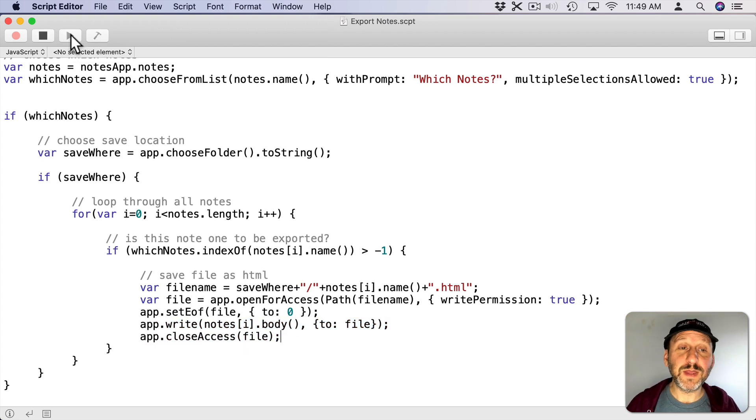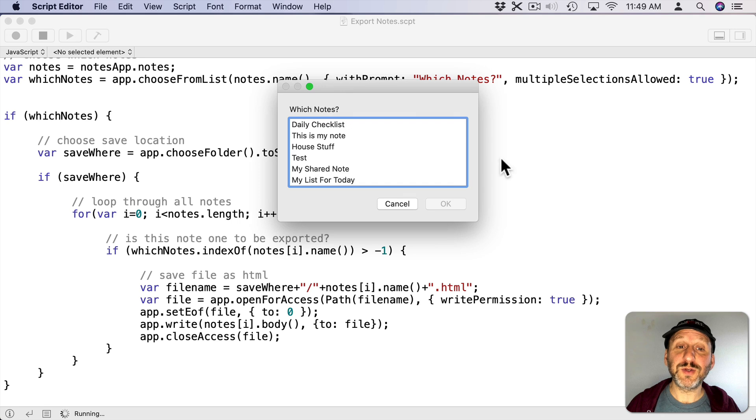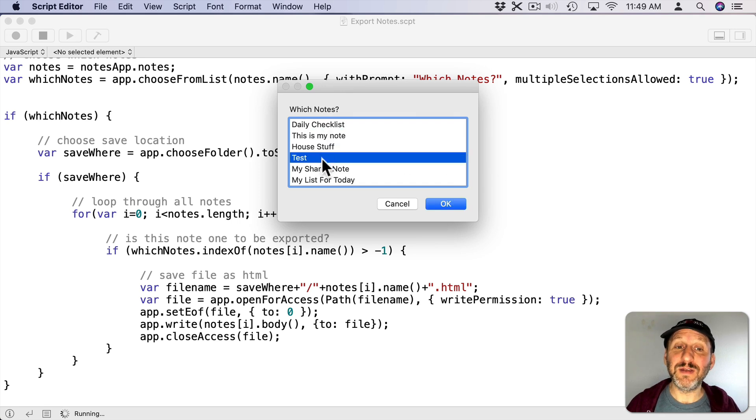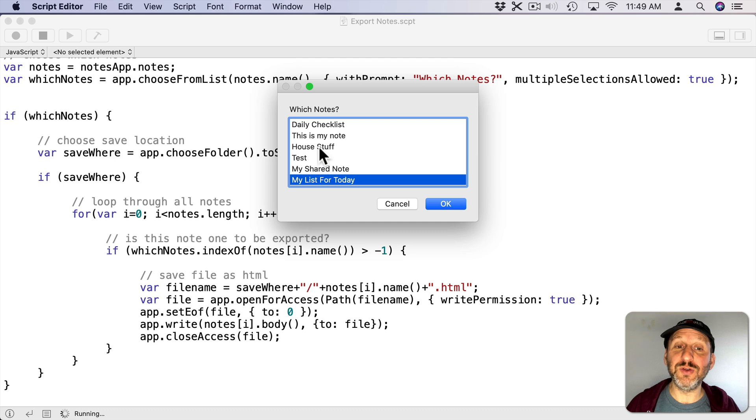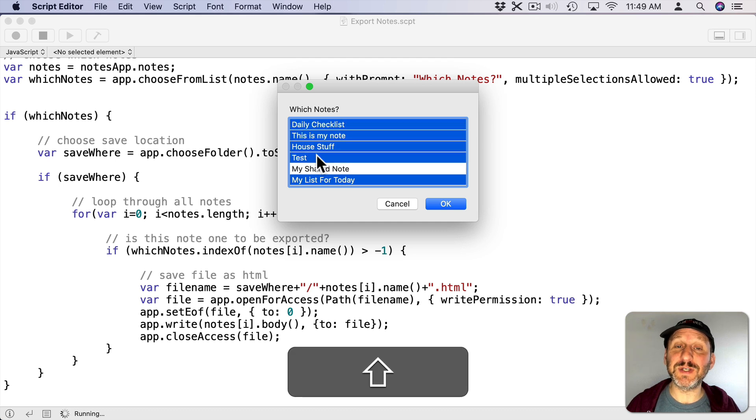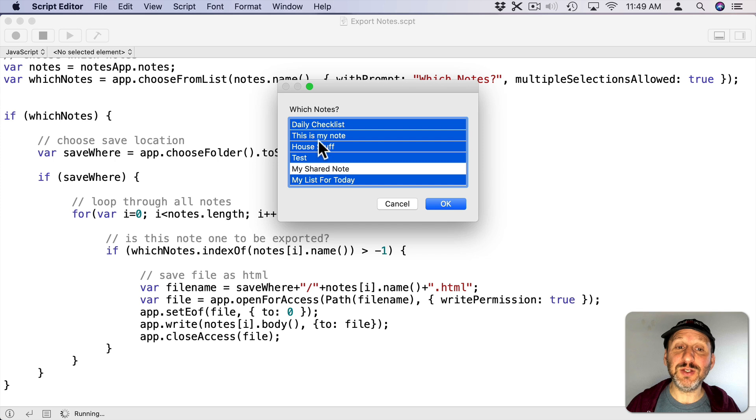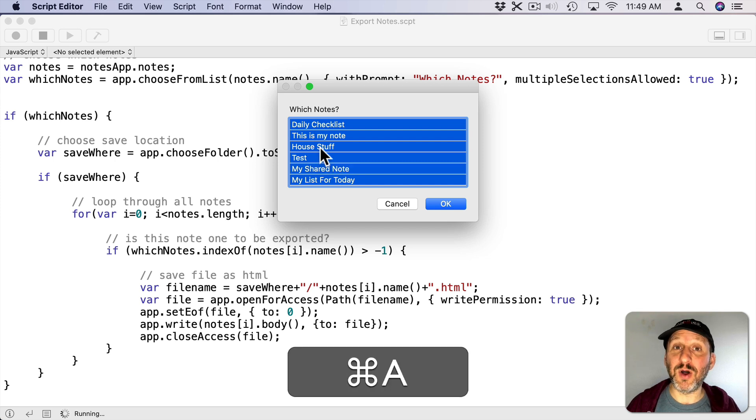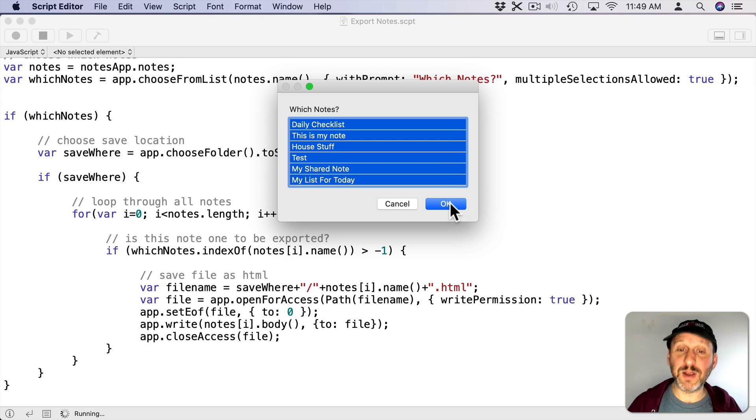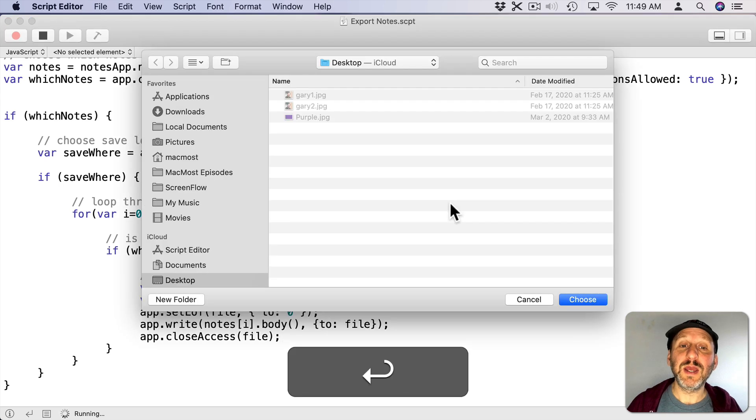So if we run this it's going to show me a list of all of my notes. I can select them individually. I can use the Command key to select multiple ones. I can use Shift to select a range. Or I can do Command A to select them all. So a quick Command A selects them all. Then I can click OK or hit Return.